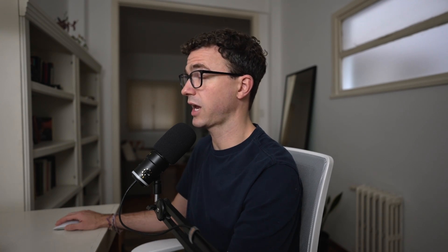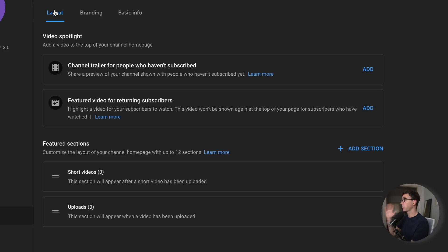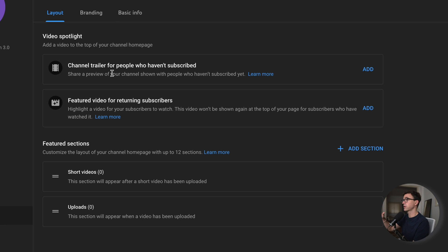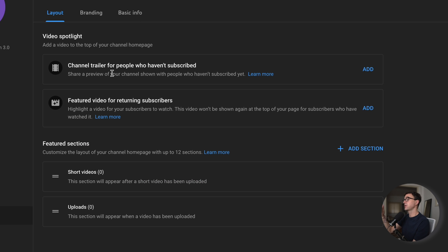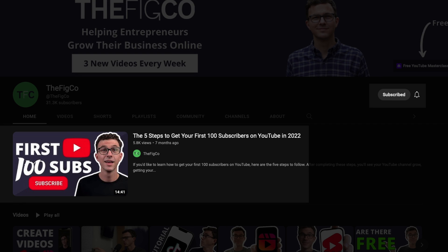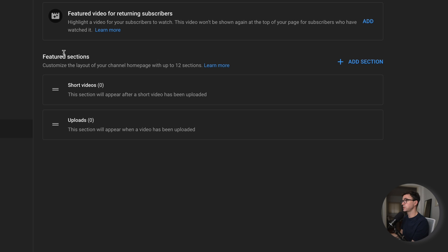Now let's go through the other two tabs. The first one I wanna talk about is the Layout. Right now you won't be able to do anything here because you don't have any videos, but I wanna run you through this so when you do have content, you know what to do. The first two options are the video that'll be at the top right below your banner — one for someone who hasn't subscribed, maybe visiting your channel for the first time, and another option for someone who's already a subscriber. These could be the same video or different ones. And then you have featured sections.